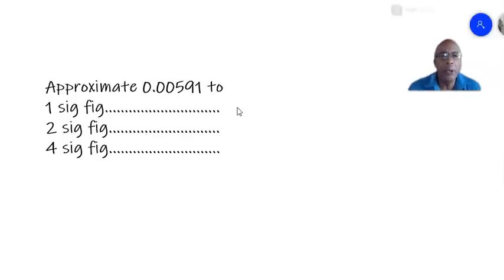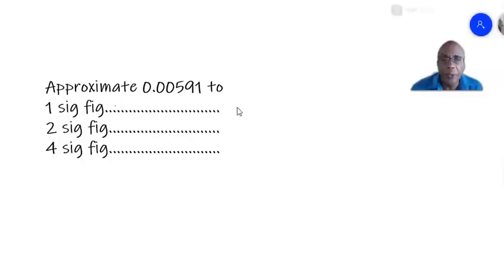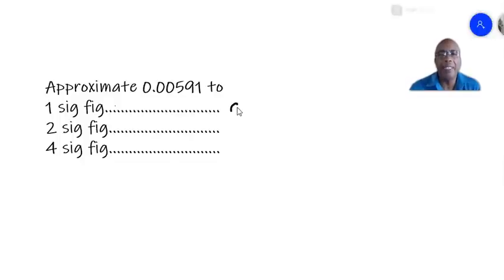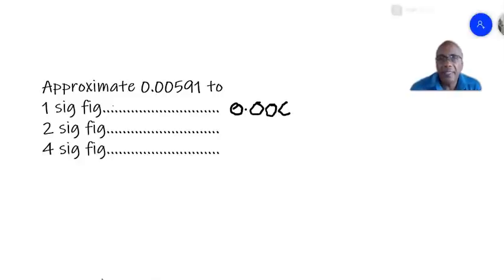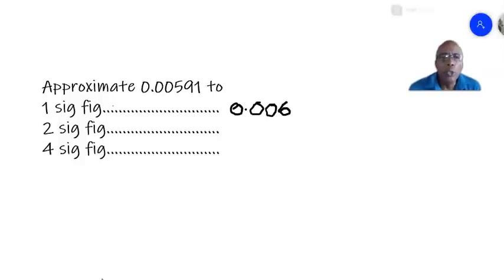Look at this example where we have to approximate 0.00591, first to one significant figure. If we look at the decimal, we realize the first set of figures are zeros: 0.00. The first number that is not zero is five. To approximate to one significant figure, we write 0.00, and since the number after the five is nine, we increase the five by one to six.